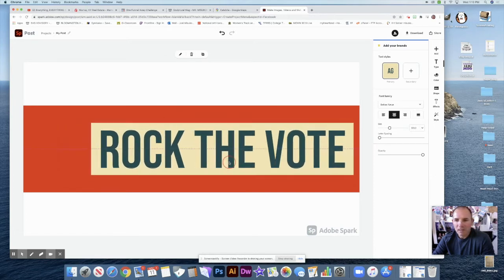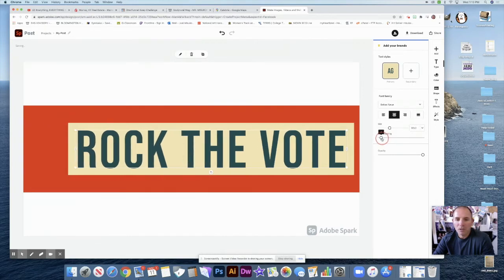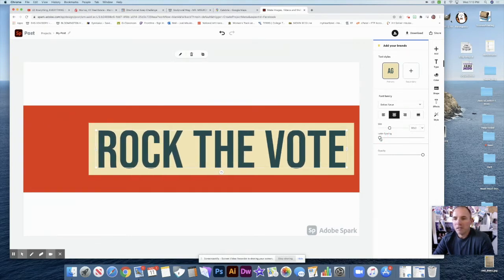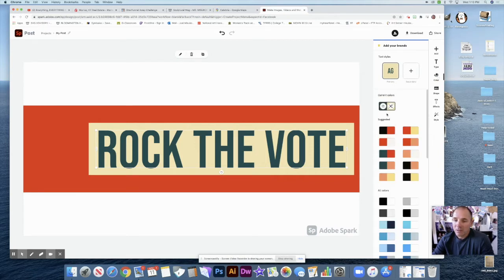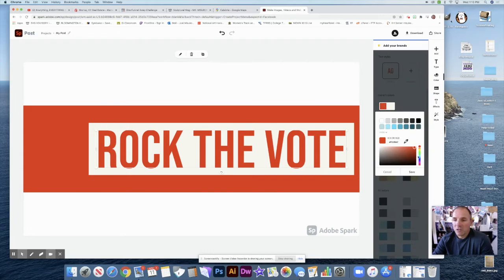I'm not worried about the spacing, or I could change the letter spacing. I want to make it longer, but I think this is fine. I might want to change the color — I'm definitely going to change these. So if I click on that and change the colors, for the red here I'm going to change to a nice blue, because we want red, white, and blue for our colors.